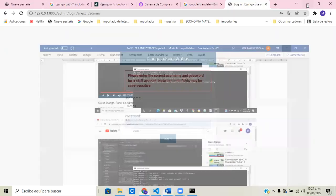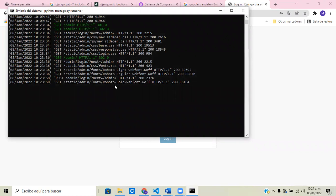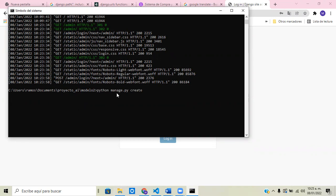We're going to close the application, stop running with Ctrl+C, and navigate to the project folder 'model2'. Then we run: python manage.py createsuperuser. Hit enter. For username, it says leave blank to use 'ramos' — that's my last name — so I'm going to leave it blank.